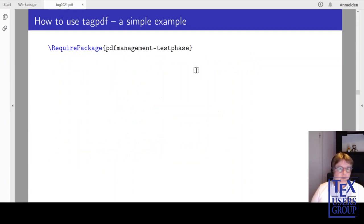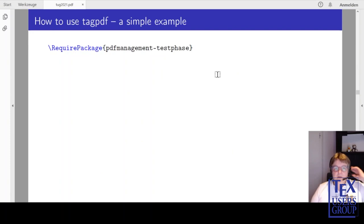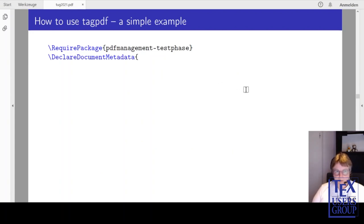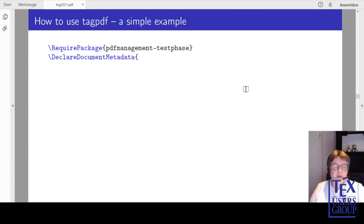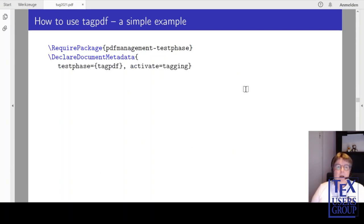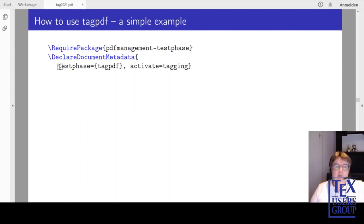How do you use TagPDF? Here is a simple example document. We start by loading the PDF Management test fetch package — that is required. Then we activate the PDF management by using this trigger command. I will say more about this in the second part of my talk. Then you can load TagPDF — it is a normal package and can be loaded with usepackage, but as we are now integrating it more in the kernel, we have also provided a key so it can simply be loaded by using such a key.